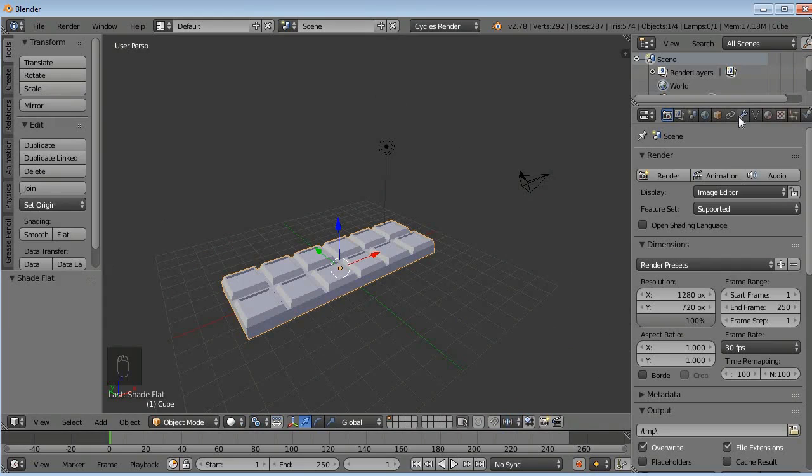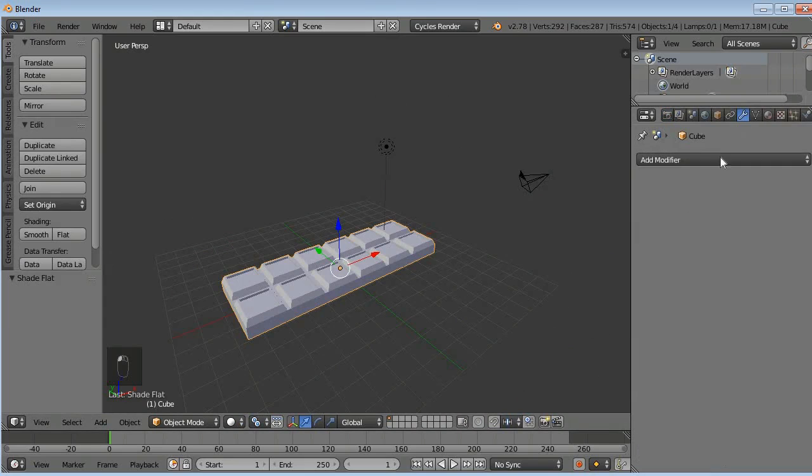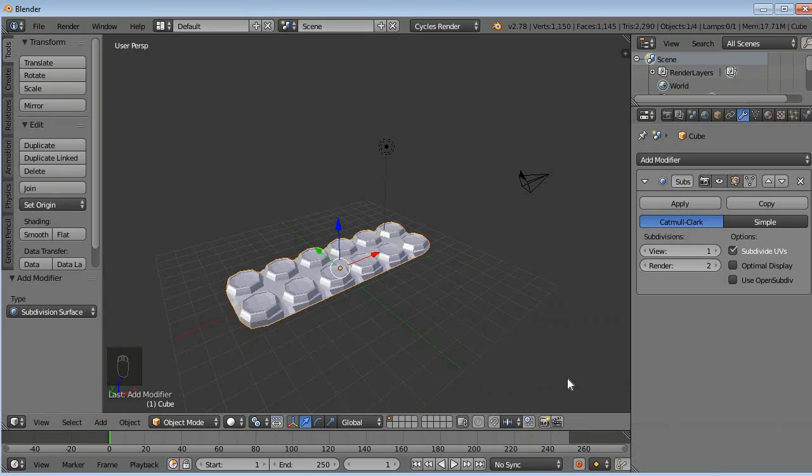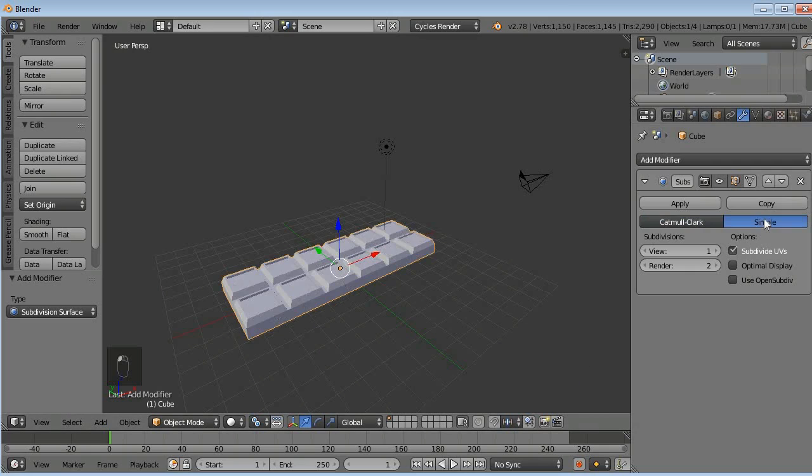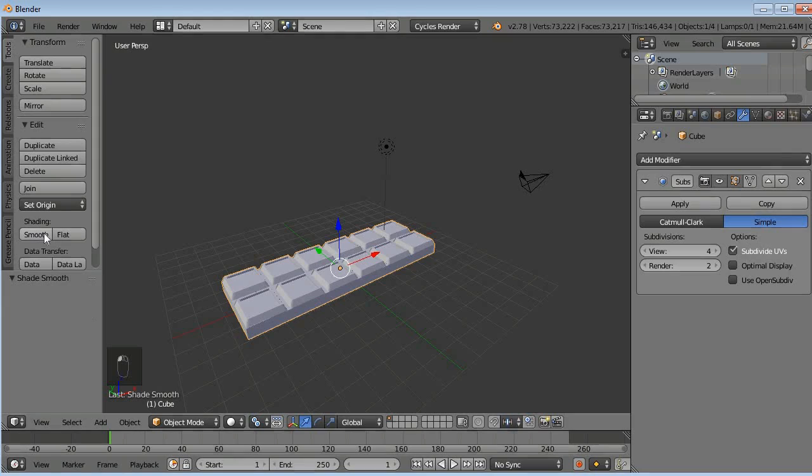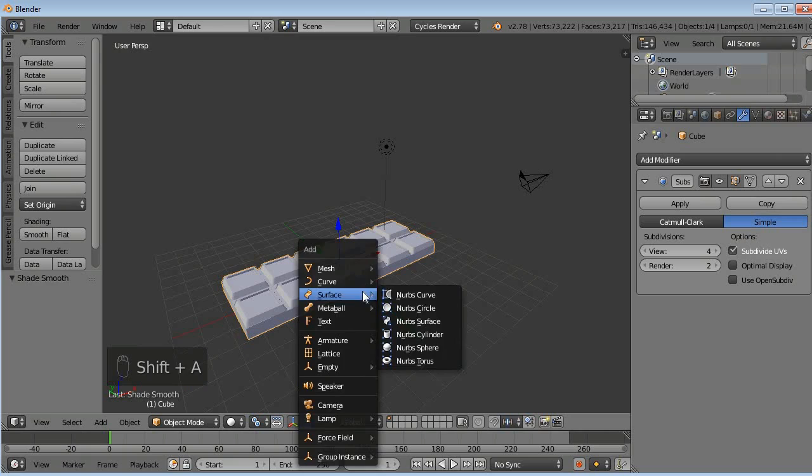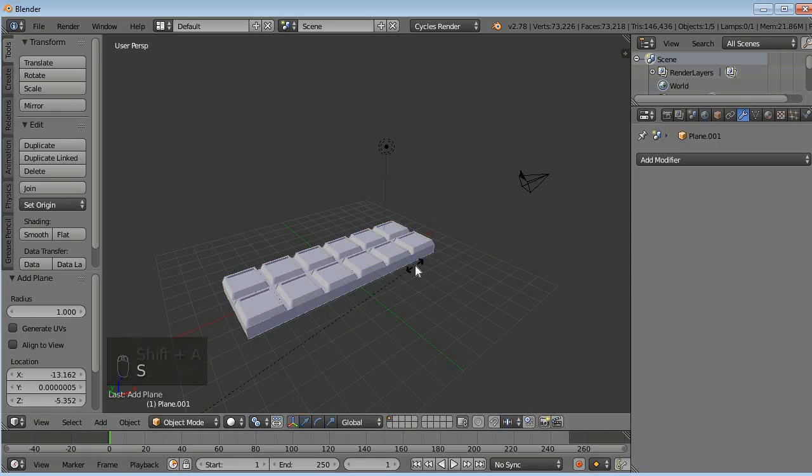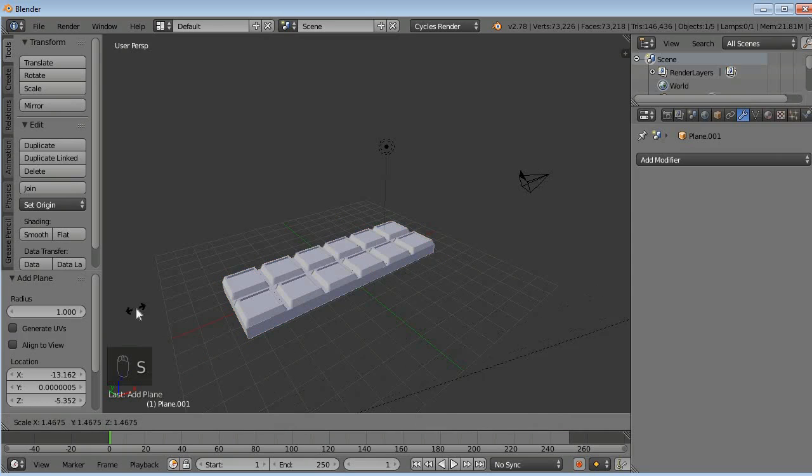Now go to modifiers, add modifier, select subdivision surface modifier. Select here simple. View to 4 and click here smooth. And now we will add a surface to our chocolate bar here. I will hold Shift and press A, mesh, plane. Now I will scale.